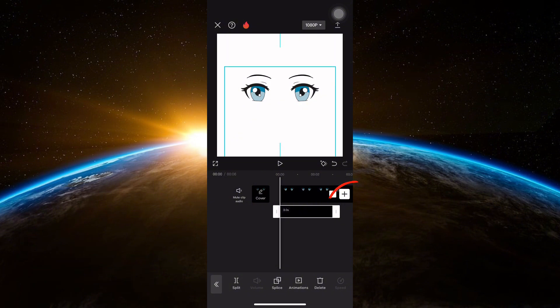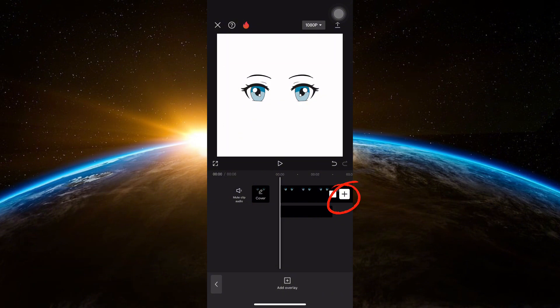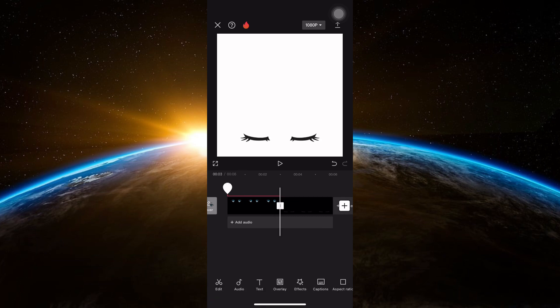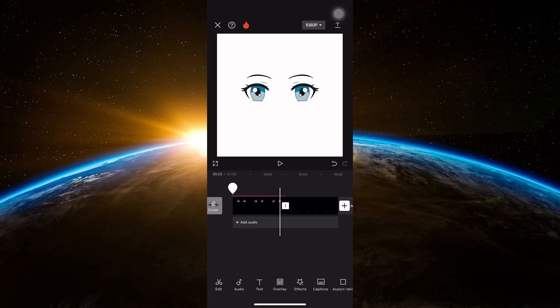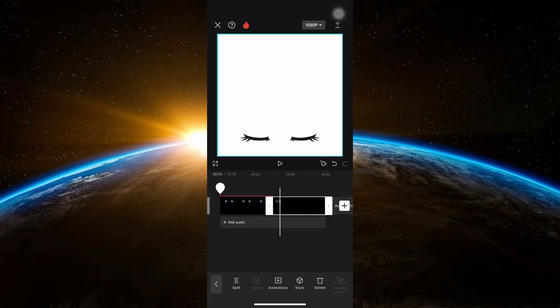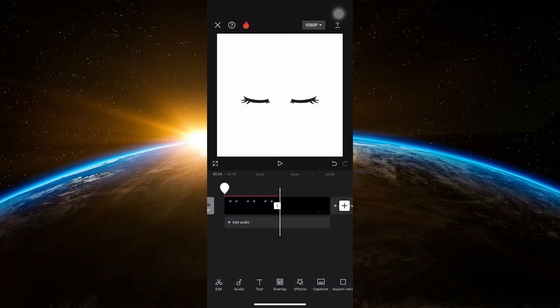Once added, click on the plus button and add the closed eyes. Align the closed eyes photo with the open eyes or make it a little lower for a smoother transition.